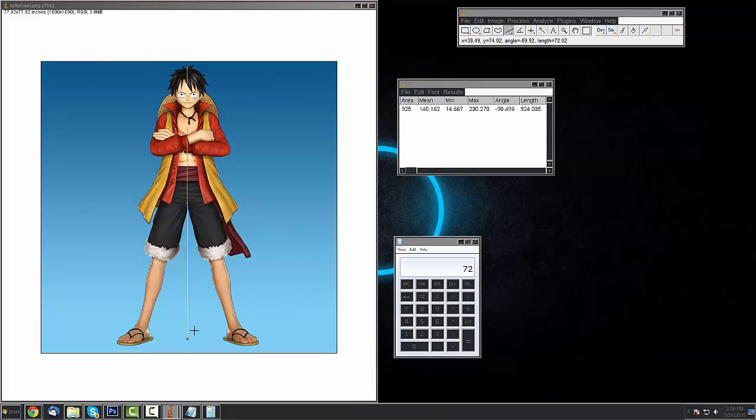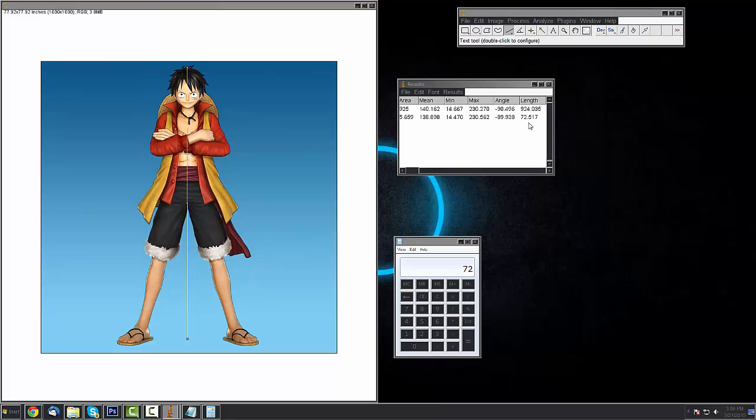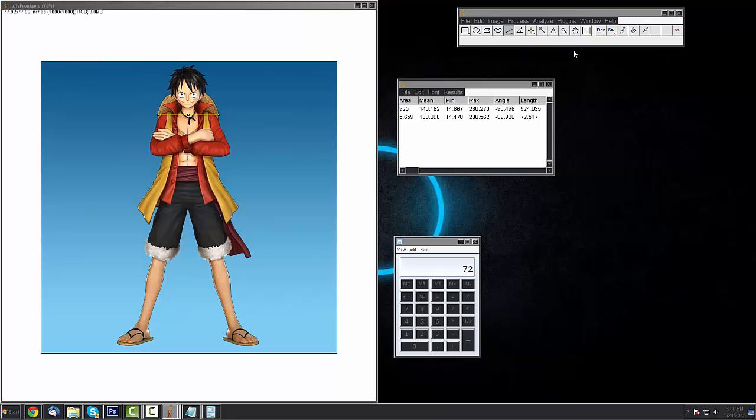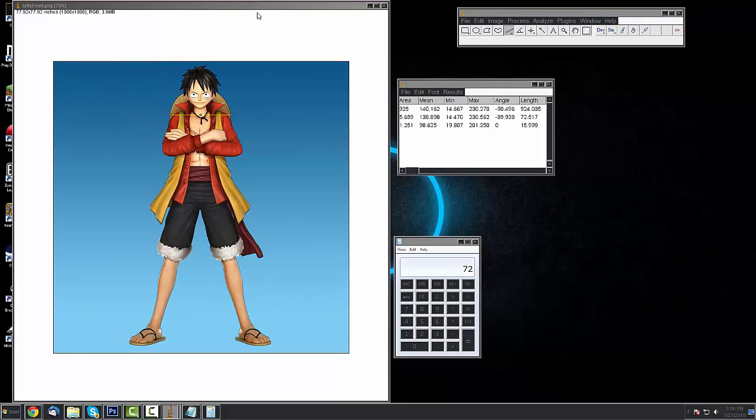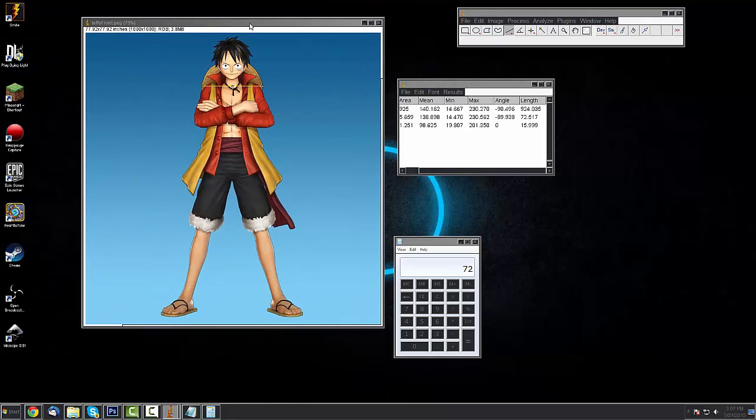Now if we measure Luffy again, we press measure. We should get around our height, 72 inches, so about 6 foot. All right, now Luffy's the same height as me. Now if I want to get the brim of his hat, I'll just pull this line across. Press measure. And it looks like it's about 16 inches across. So now we know how big the brim of Luffy's hat is if I want it to be proportional to me.